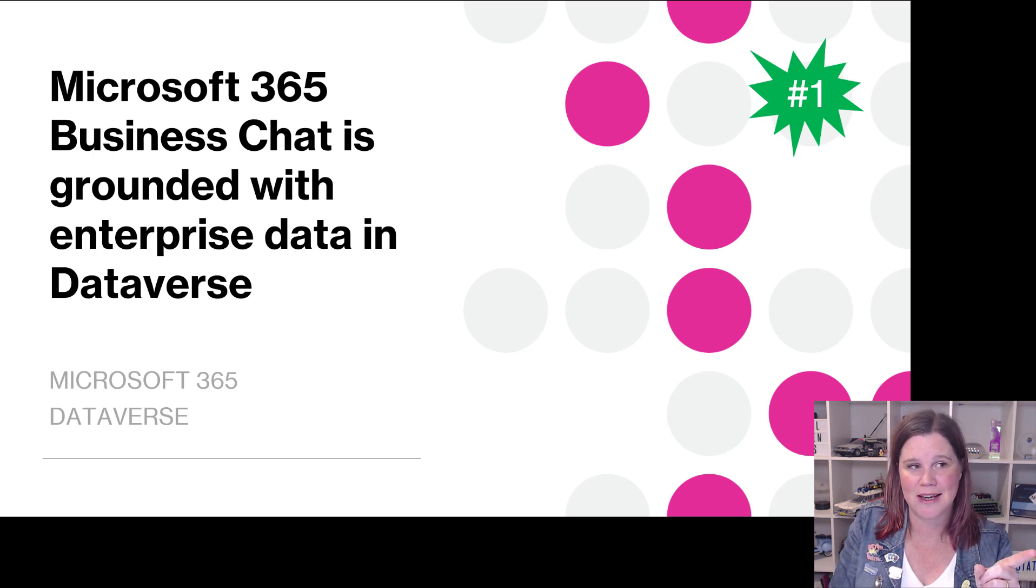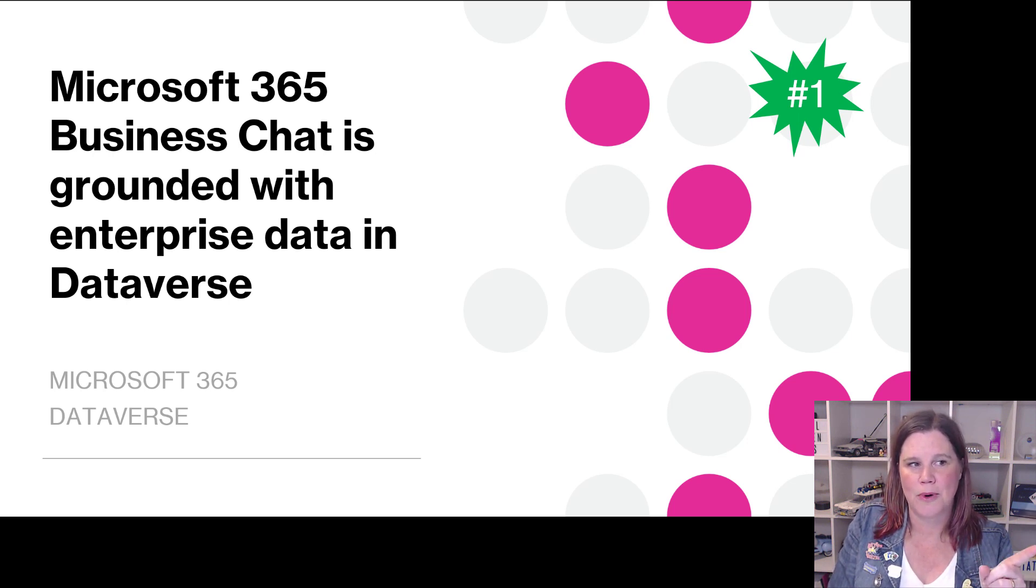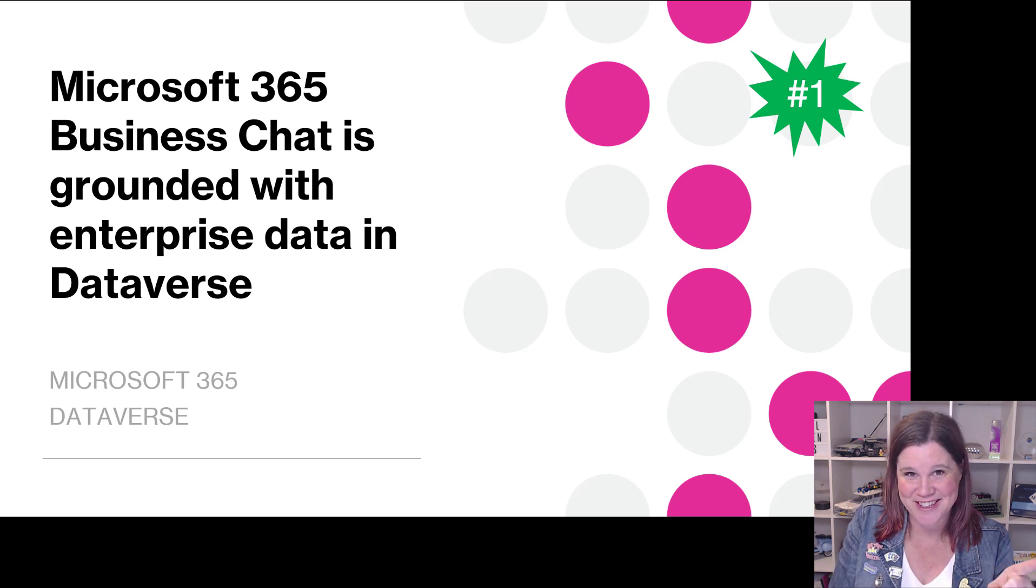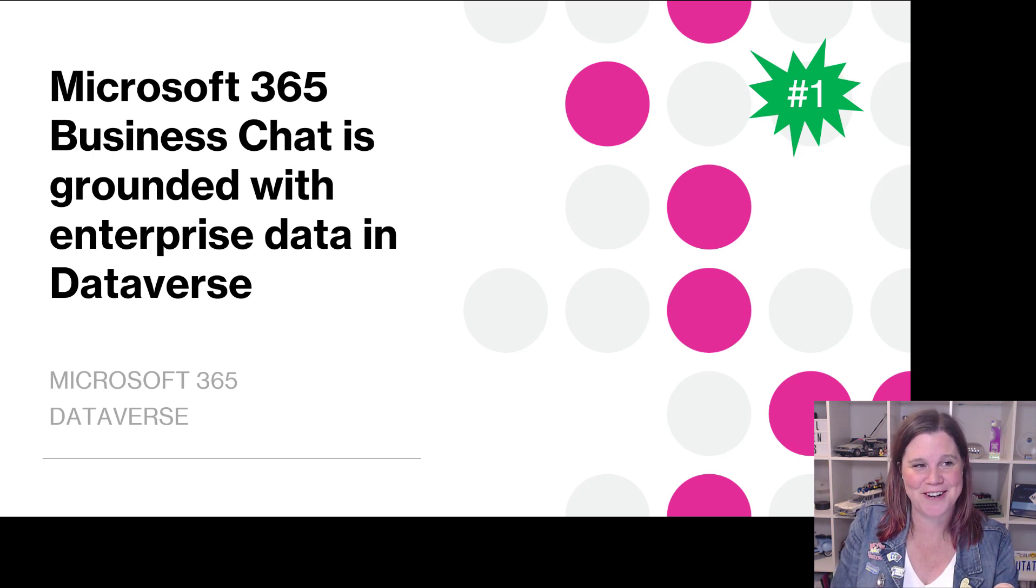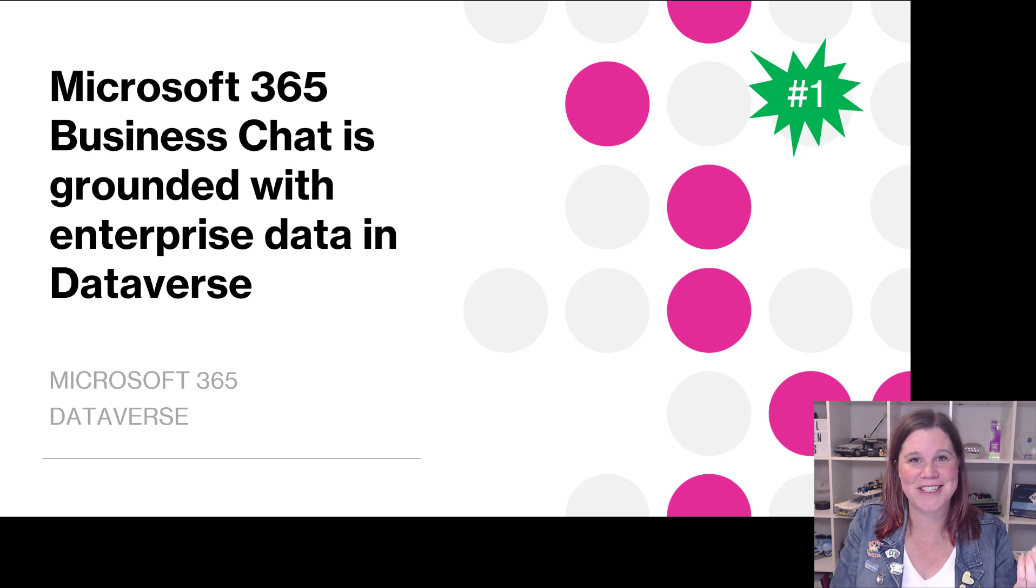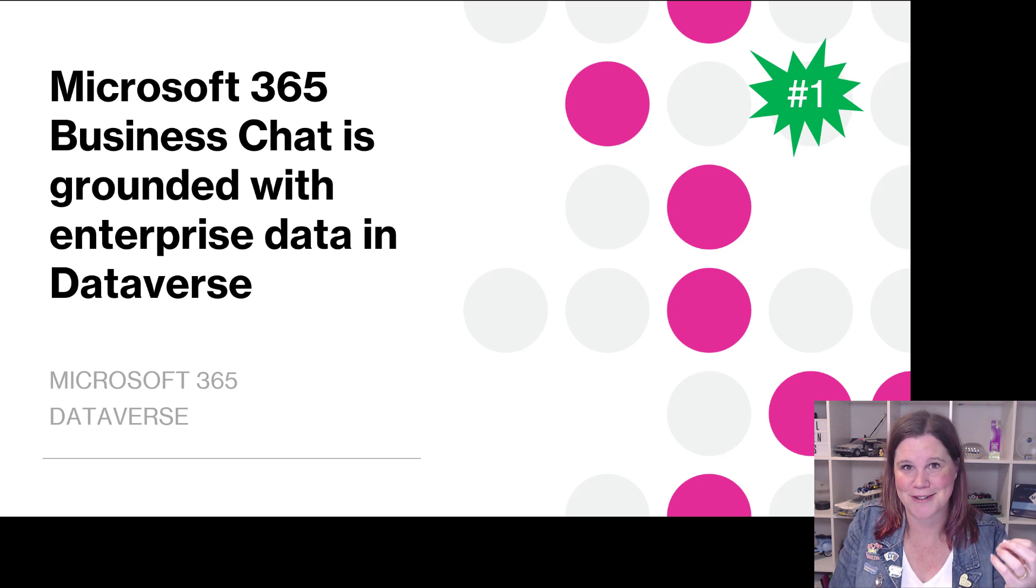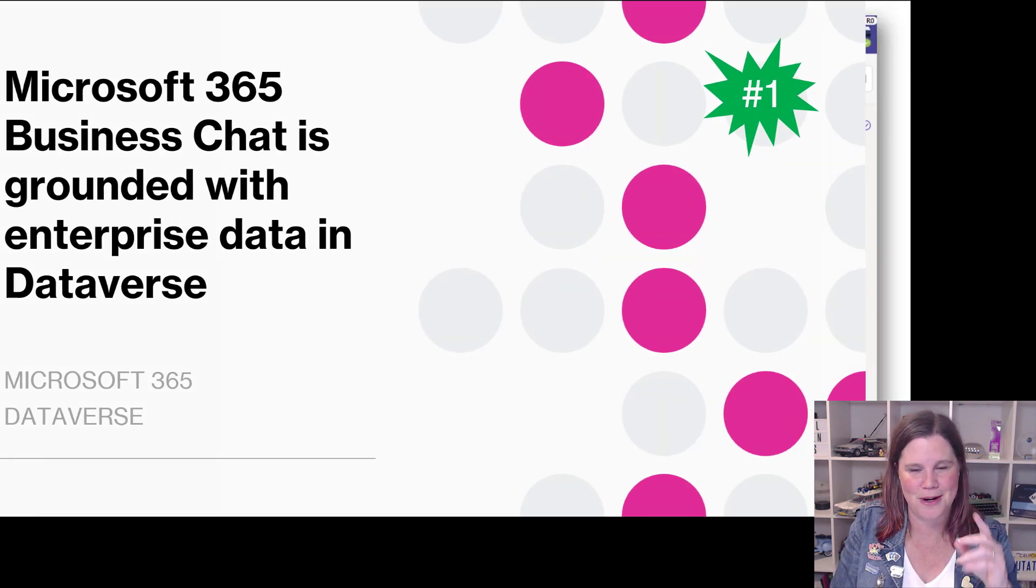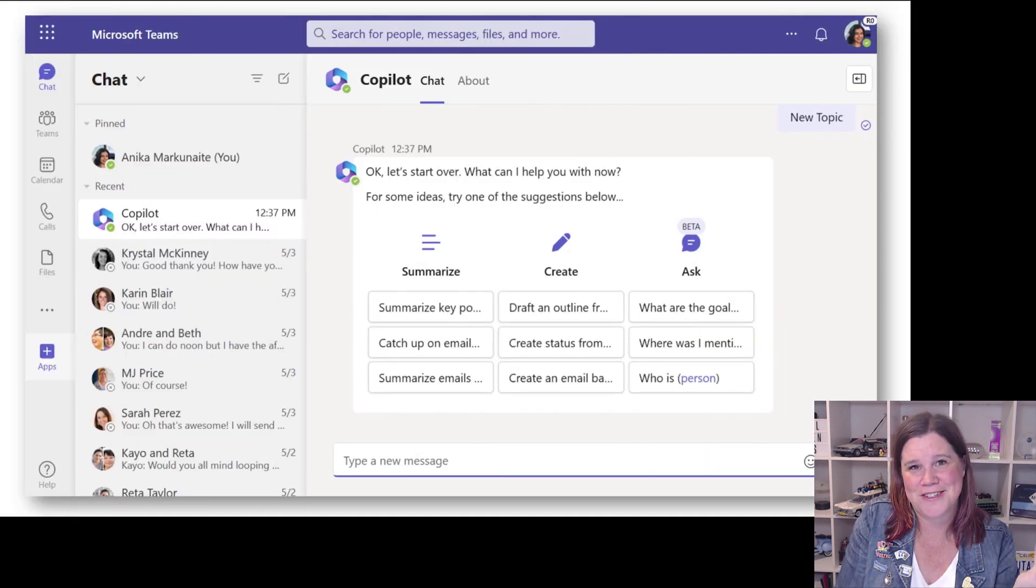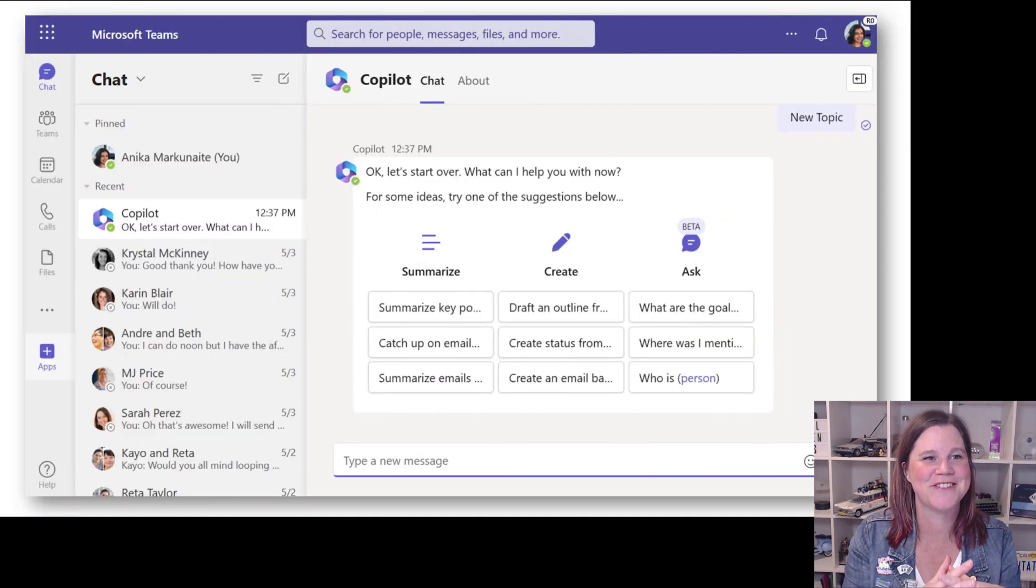Incidentally, the idea that a co-pilot is grounded with something is terminology that's used quite a lot. This idea that the Dataverse is grounded with the co-pilot - I don't know if it's just me that thinks that's funny.